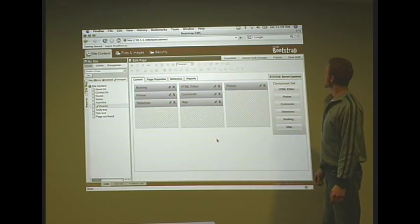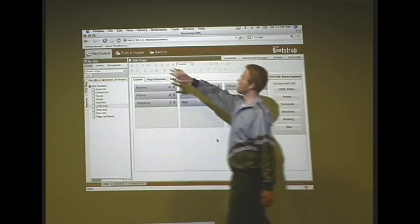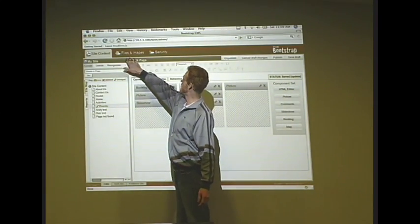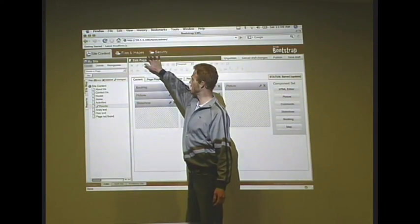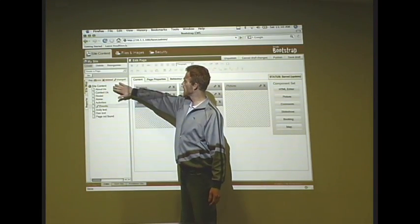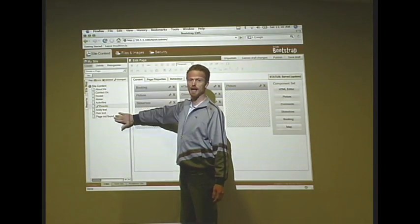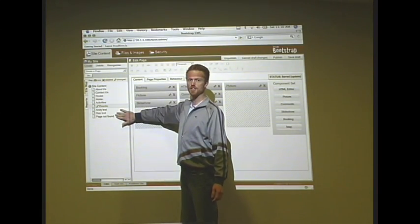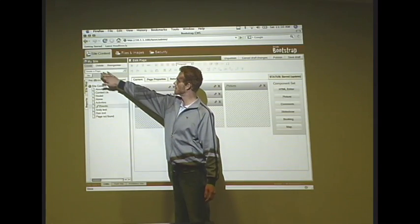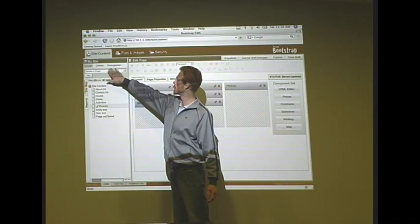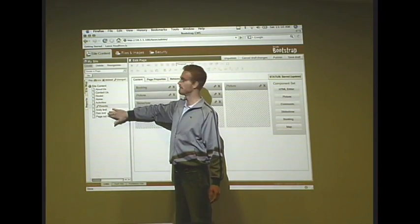First off, you'll notice here on the left hand side you've got site content, files and security. Site content shows your pages laid out in a very easy to understand format, where you can create more pages, delete or reorganize these as you see fit.